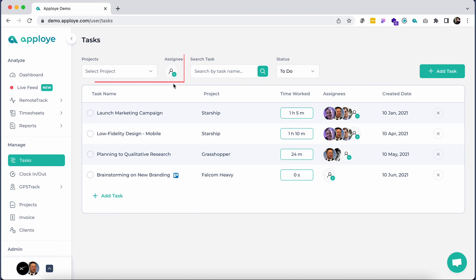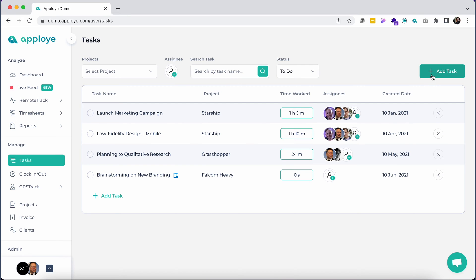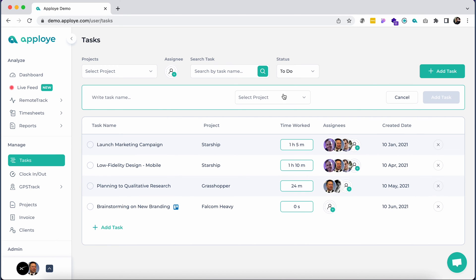Select the project and member in the Assignee tab to see the individual tasks, time worked under each task, and the creation date of the task.